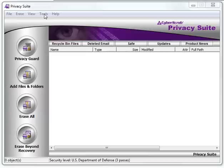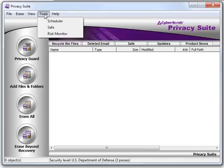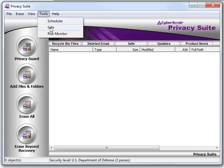Firstly, open Privacy Suite or CyberScrub Security Suite program. Click on Tools, followed by clicking on Safe.